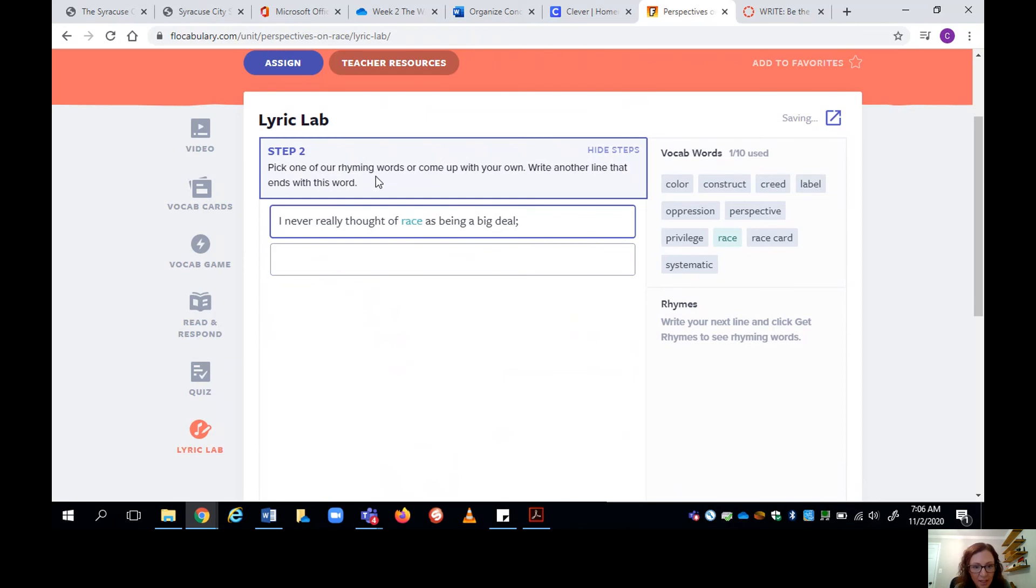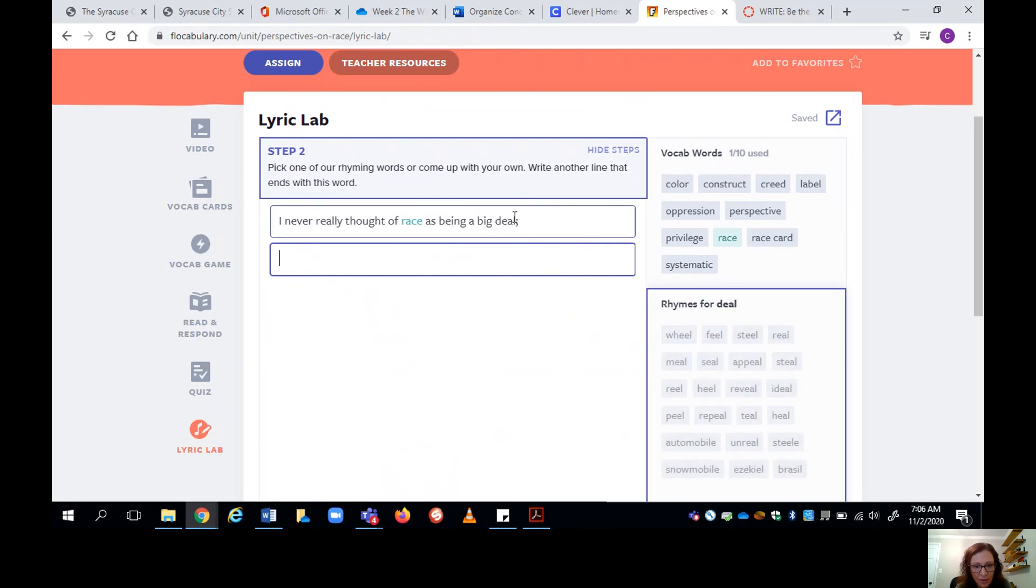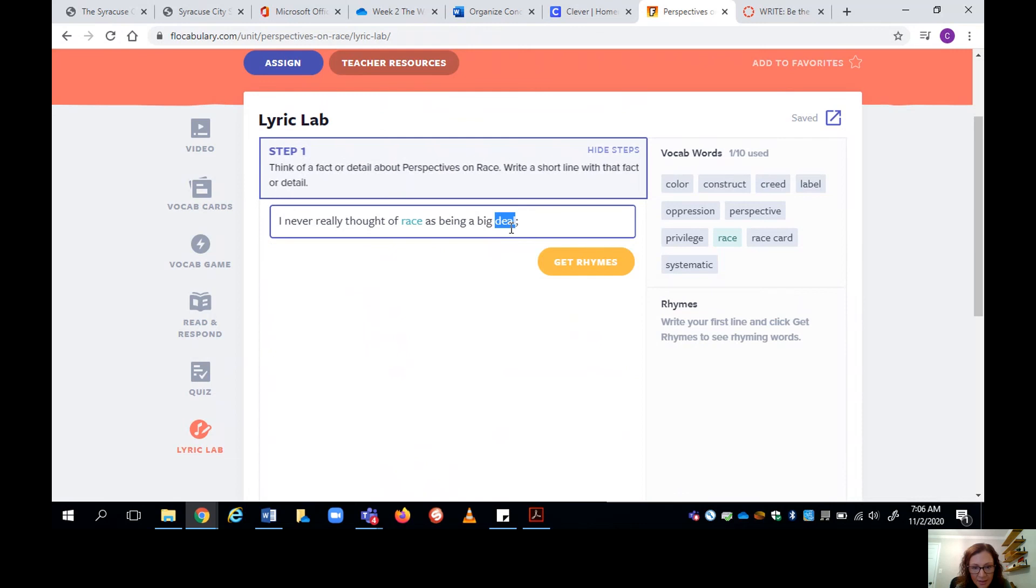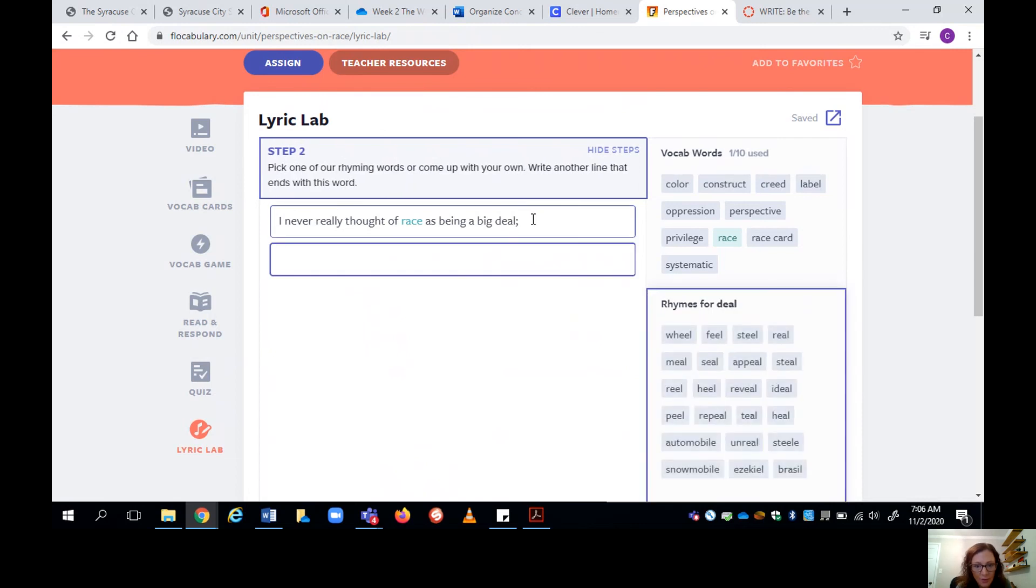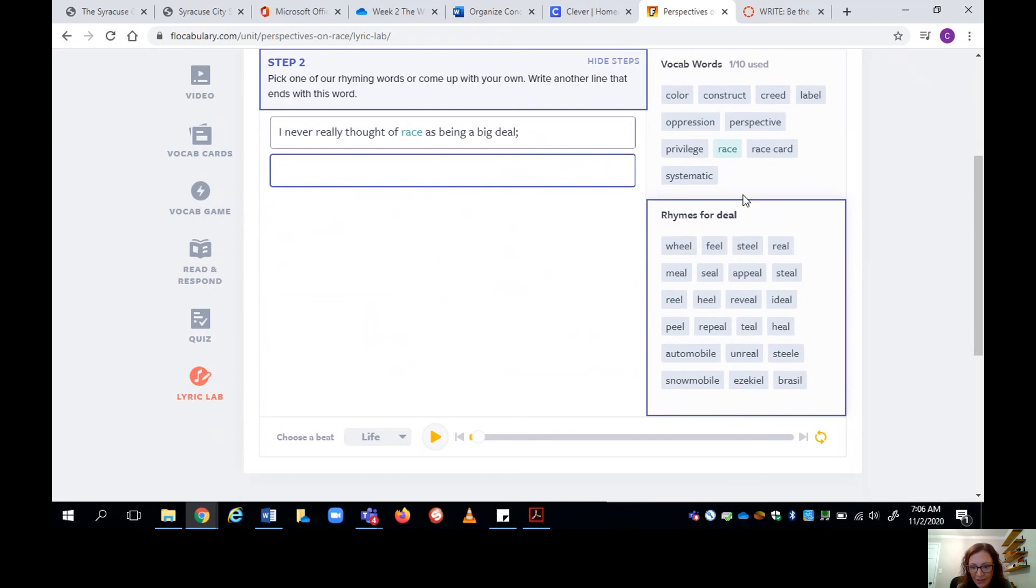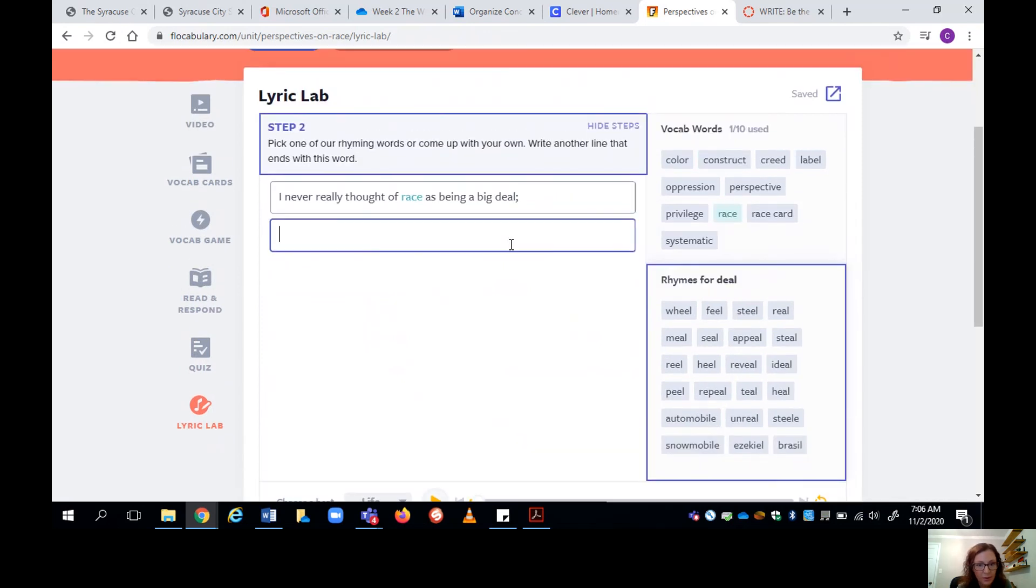Okay, so now it says pick one of our rhyming words. I'm going to go to the next line. So the last word is deal. So I go to my next line and it says pick rhyming words. Now it gives me a bunch of words that would rhyme with deal. So I'm going to continue on my train of thought. But now I'm going to try to pick one of these words and end my next line with it.